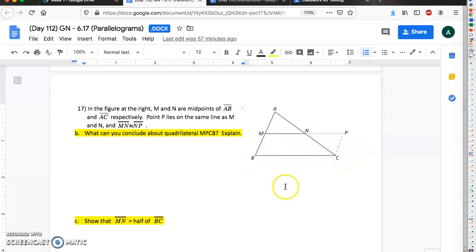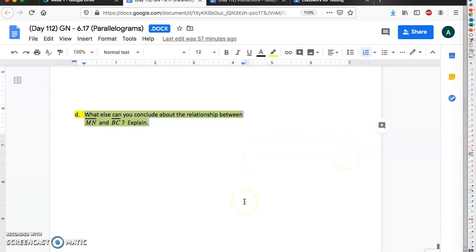Okay, and that's it for this assignment. So once you've filled it up, send me your document or submit your document, and also submit a picture of the work you did on your own sheet of paper. Alright, have a nice day.